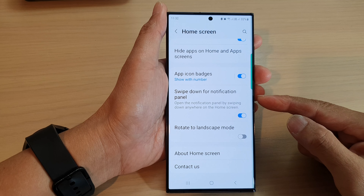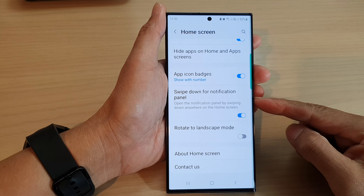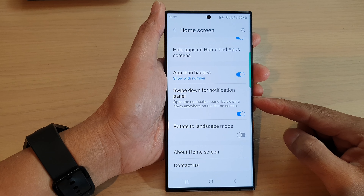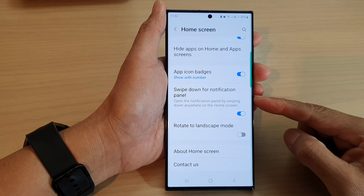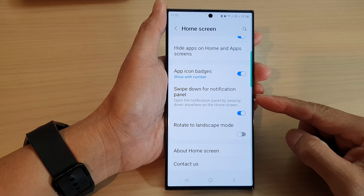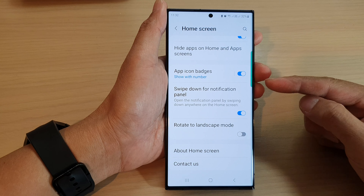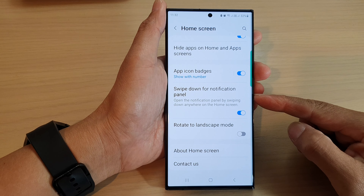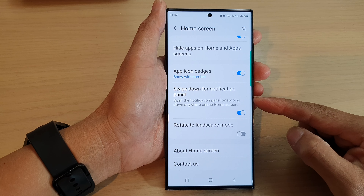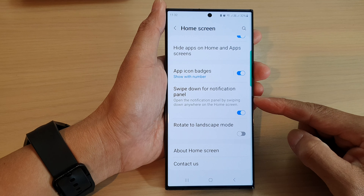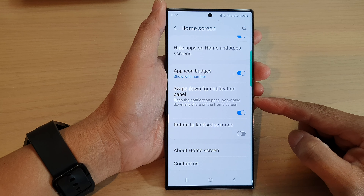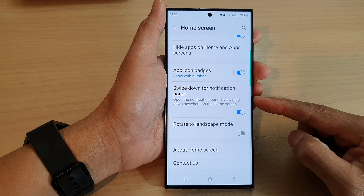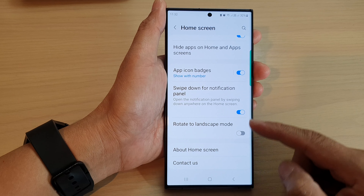Hey guys, in this video we're going to take a look at how you can enable or disable swipe down for notification panel on the home screen on the Samsung Galaxy S23 series.